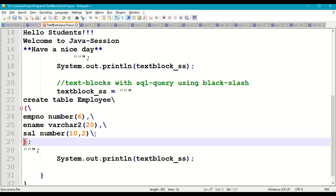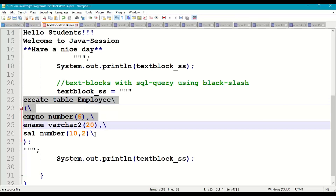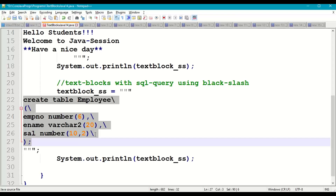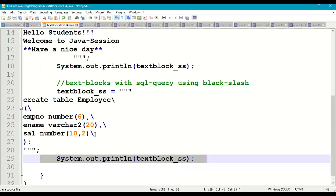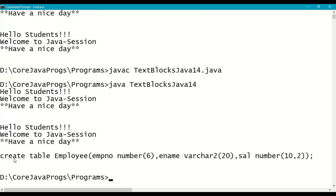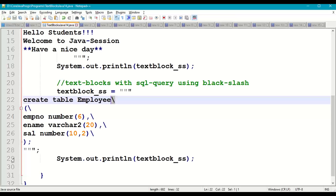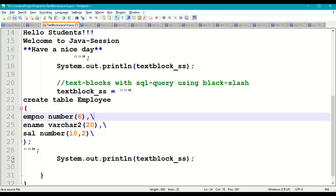We close the table definition with a semicolon and end the text block string. The backslash is used for our readability in the program, but when this SQL is executed on the database, it is treated as a single-line statement. When we print textblock_SS and run it, the entire query appears on a single line.